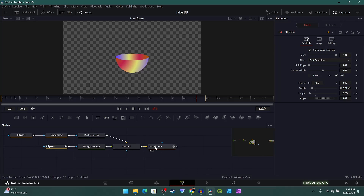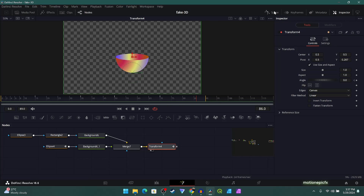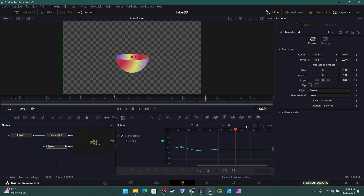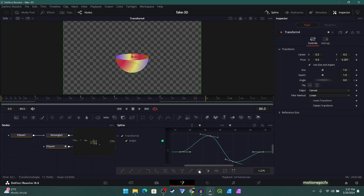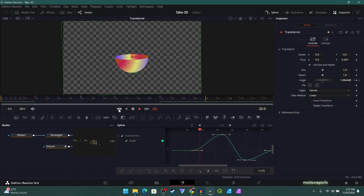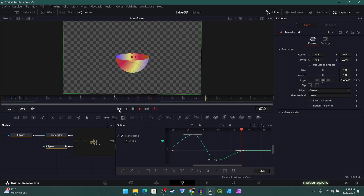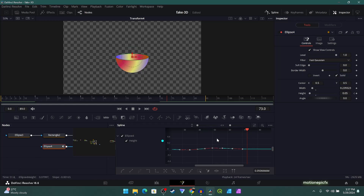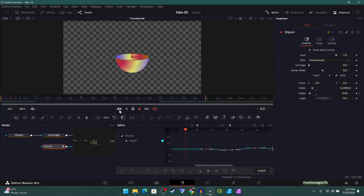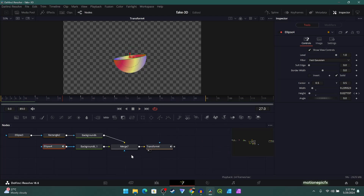Go to Transform and open the Spline panel. Select all the keyframes and hit S to smooth them out. Make sure the angle is in a straight line. Do the same thing for the Height keyframes — select all, hit S to ease them out. After easing, the animation looks fine. You may want to revisit this later, but for now it's good.